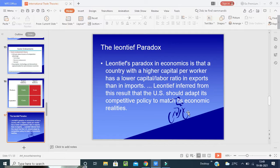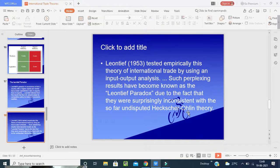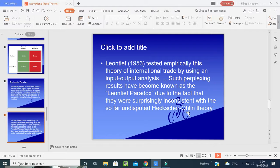This was totally shocking for economists. Leontief inferred from this result that the U.S. should adapt its competitive policy to match its economic characteristics relatively. In 1953, a tested empirical theory was introduced into international literature using input-output analysis. The Leontief Paradox came into the light, and people started questioning how undisputed the Heckscher-Ohlin theory really was.